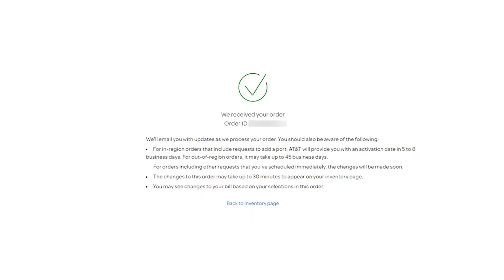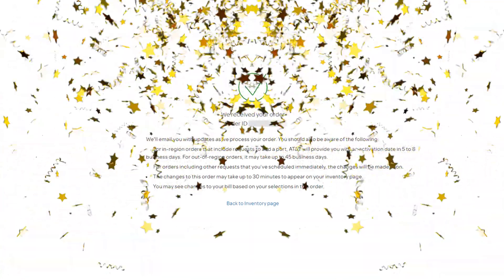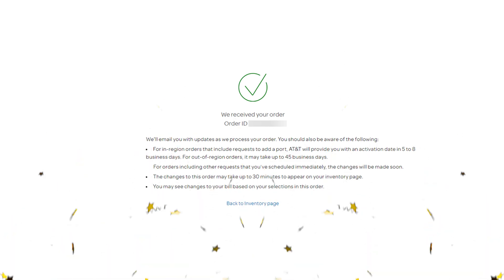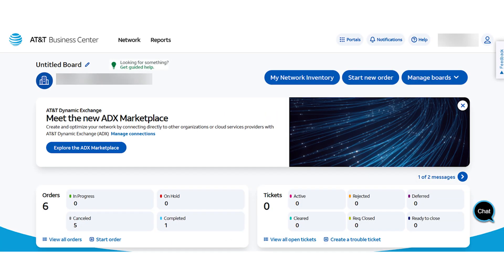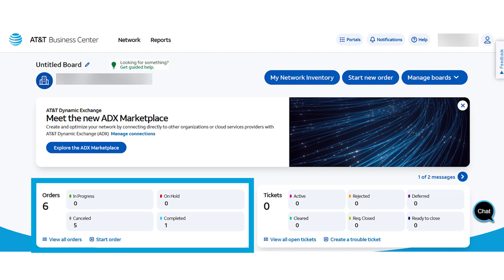An order confirmation appears. You'll also receive an email when the Dynamic Defense order is complete. You can also check the status of your orders from the Business Center Dashboard or by going to the Orders section and selecting View All Orders.